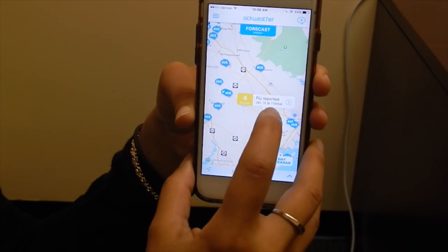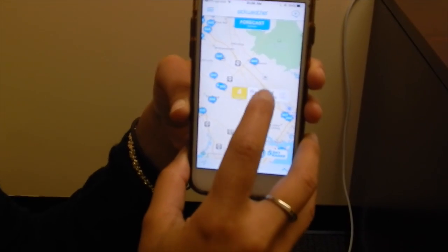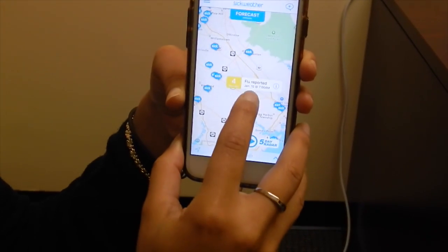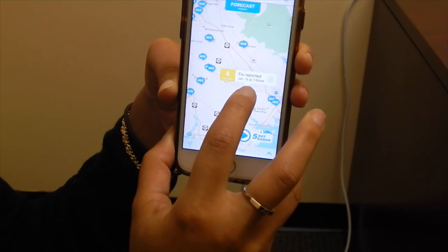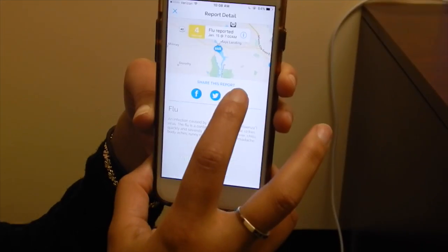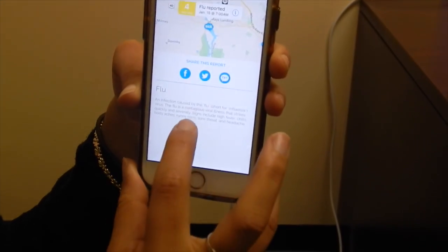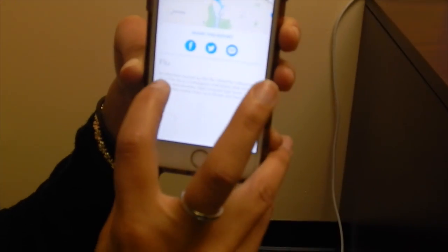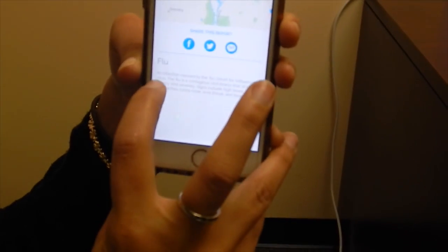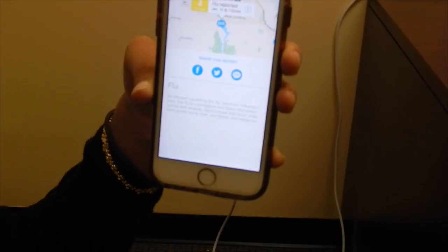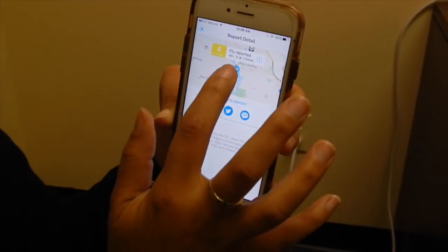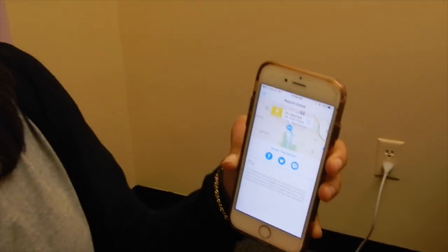I'm going to click — there's a flu reported four days ago. You press the 'I' and it lets you know exactly what the person has and what kind of flu it is. The only way you're able to know if someone is sick in your area is if you're using this app — otherwise you won't have any idea.